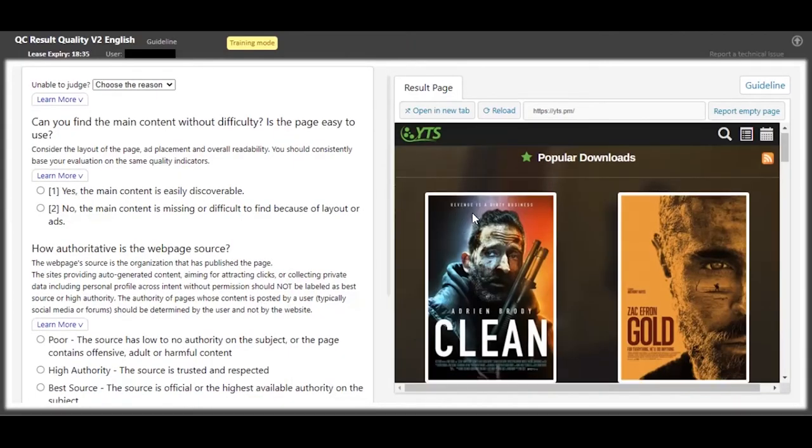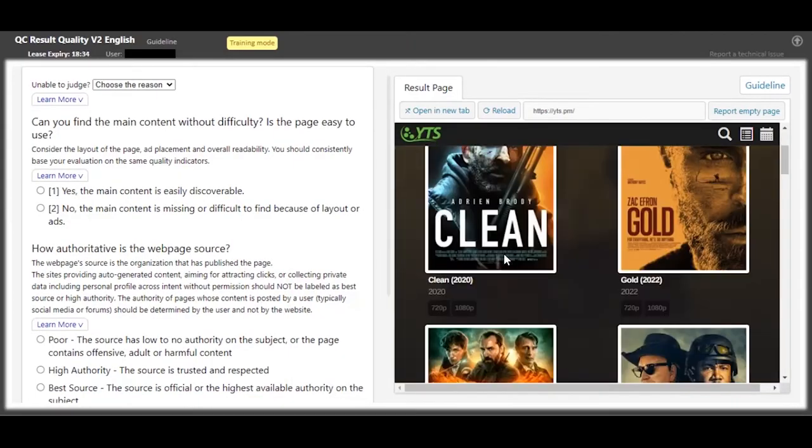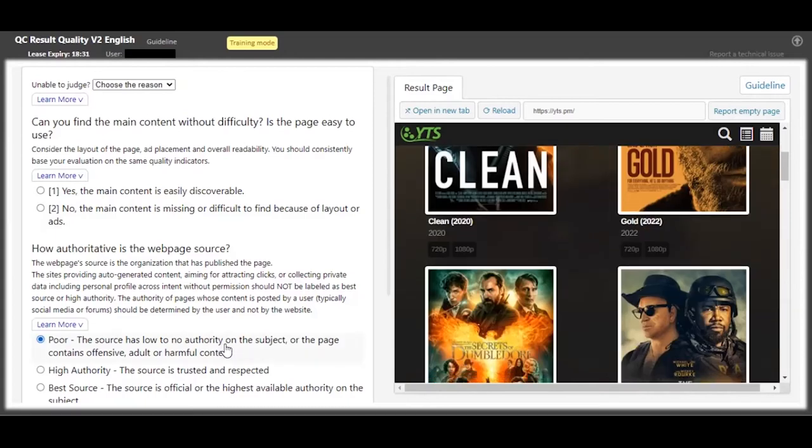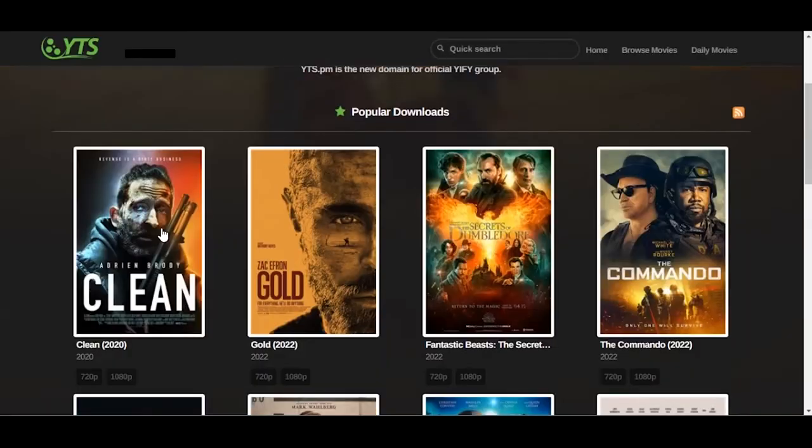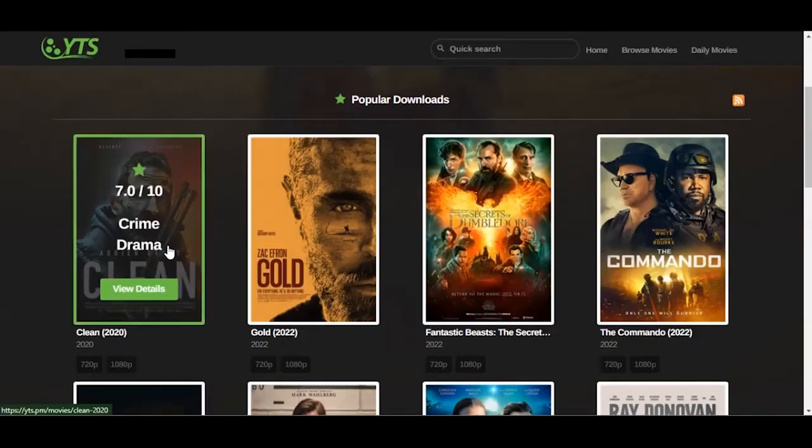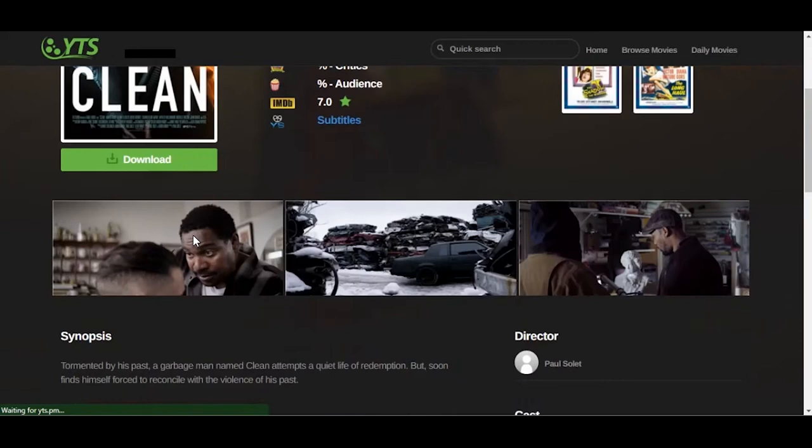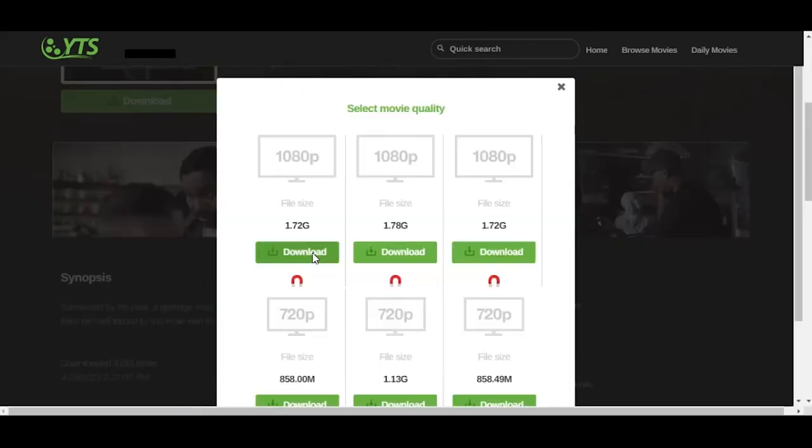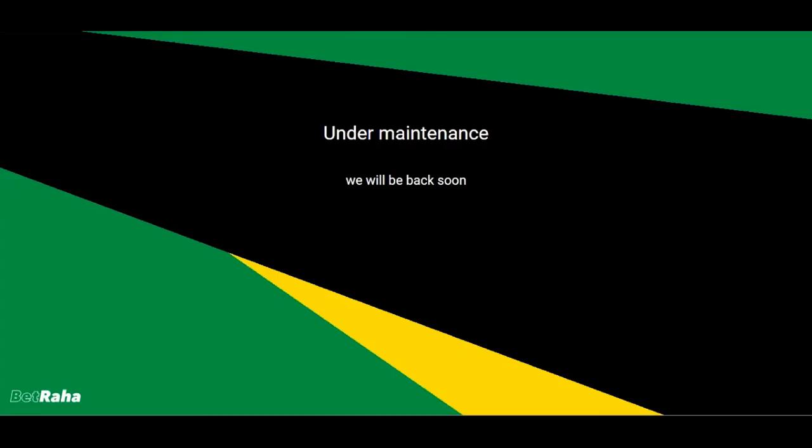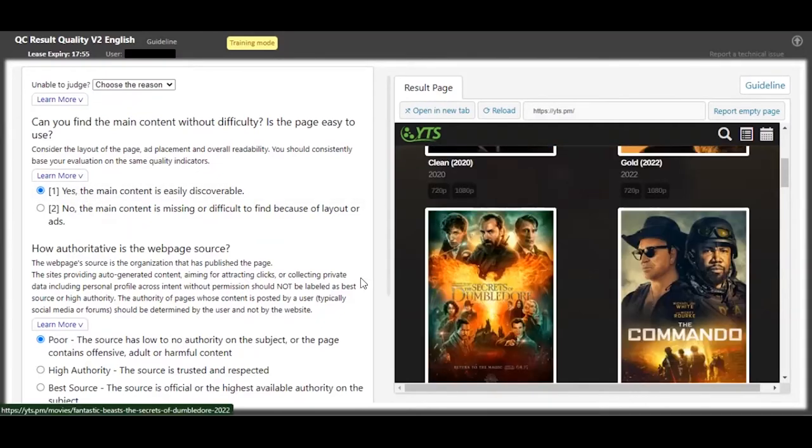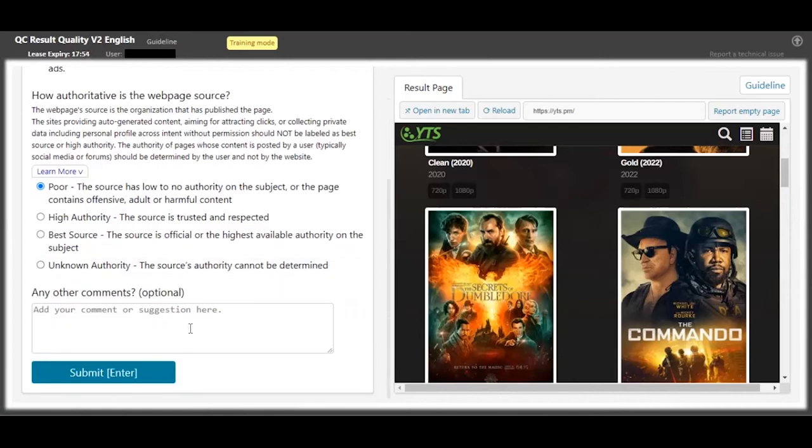So this is a pirated movie site. The authority here will be poor, definitely, because the website is not authorized. And if you open in a new tab, when you probably click on one of the movies to download, it will probably redirect you to some websites to try to get you the real download link. So for this one, you can see the content, but then you have a poor authority about the content.